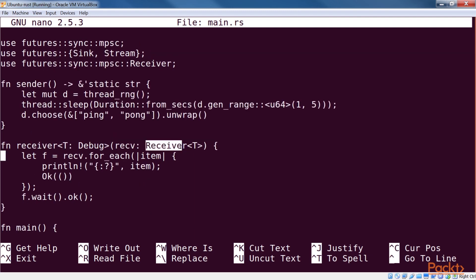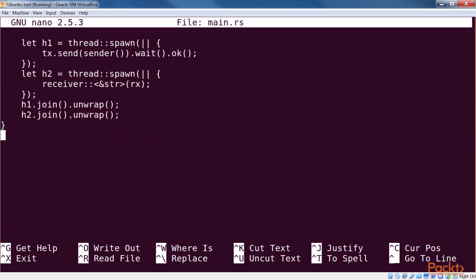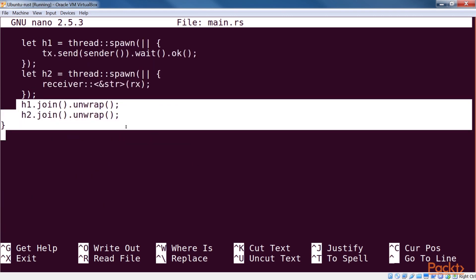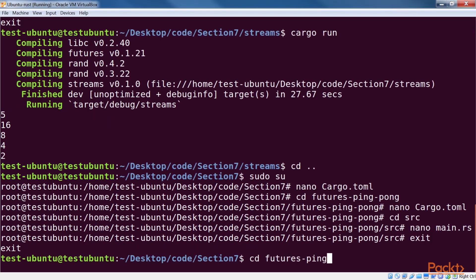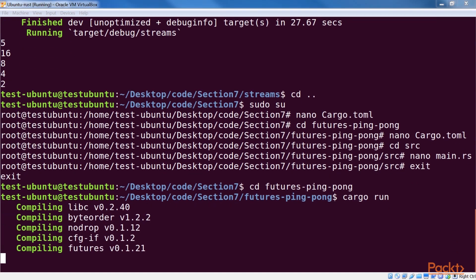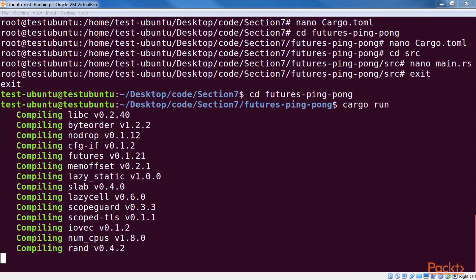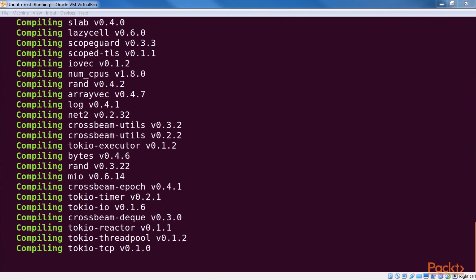Note that our receiver takes in the receiving end of the channel as parameter. Because receiver implements stream, we can use the and_then combinator on it to print out the value. Finally, we call wait and okay on the future before exiting the receiver function. In the main function, we join on the two thread handles to drive them to completion.